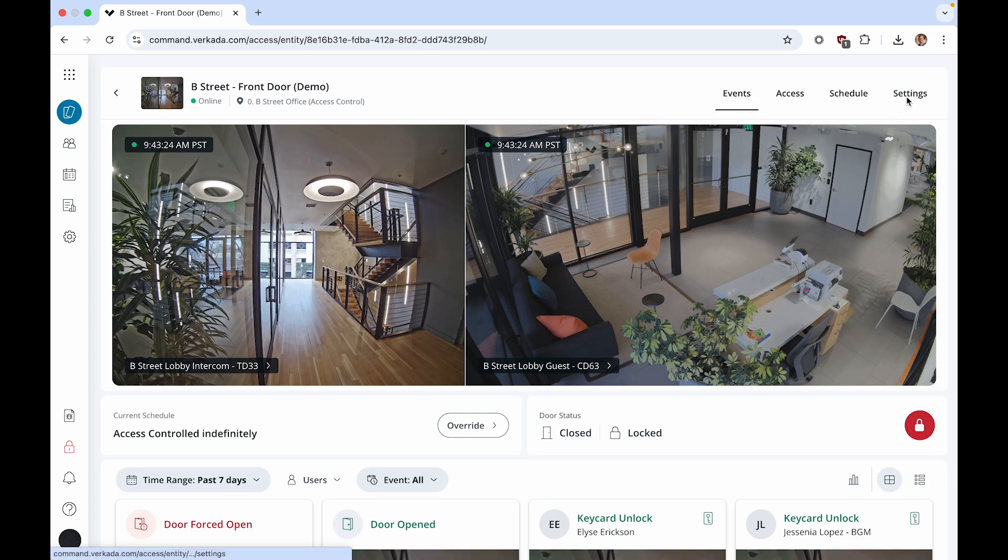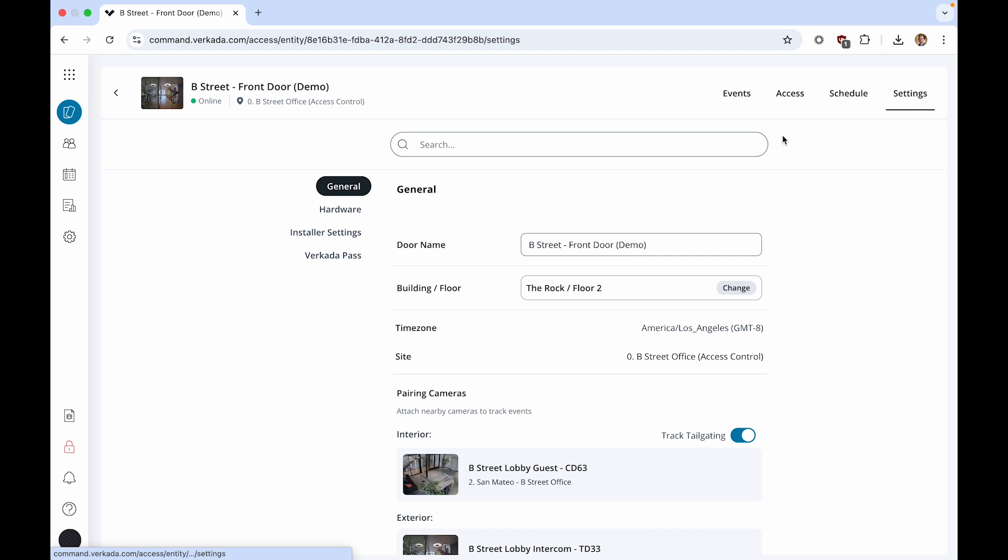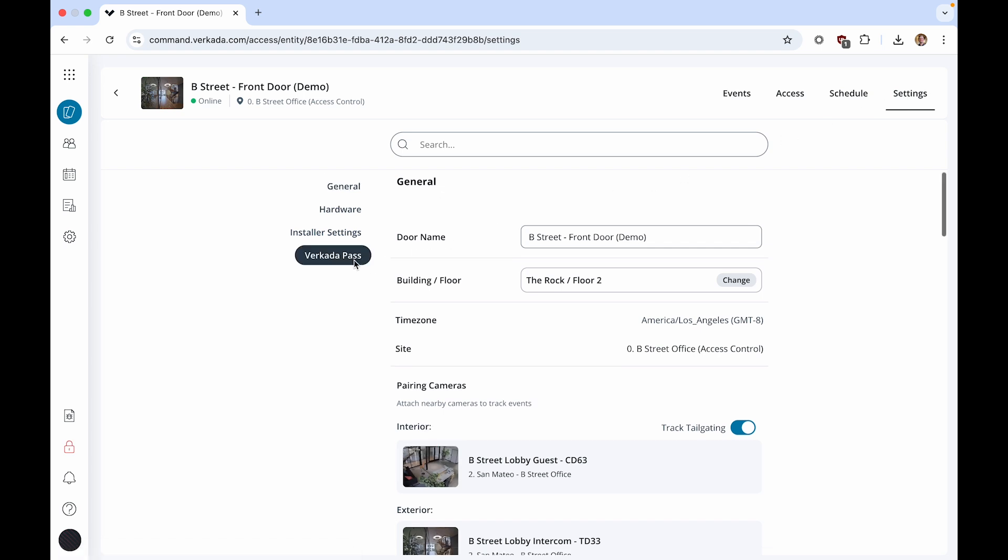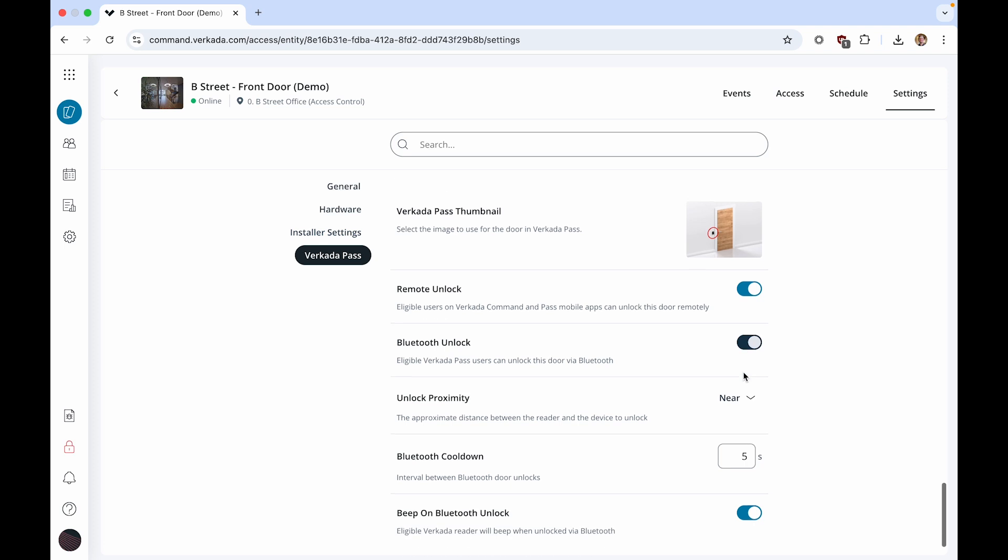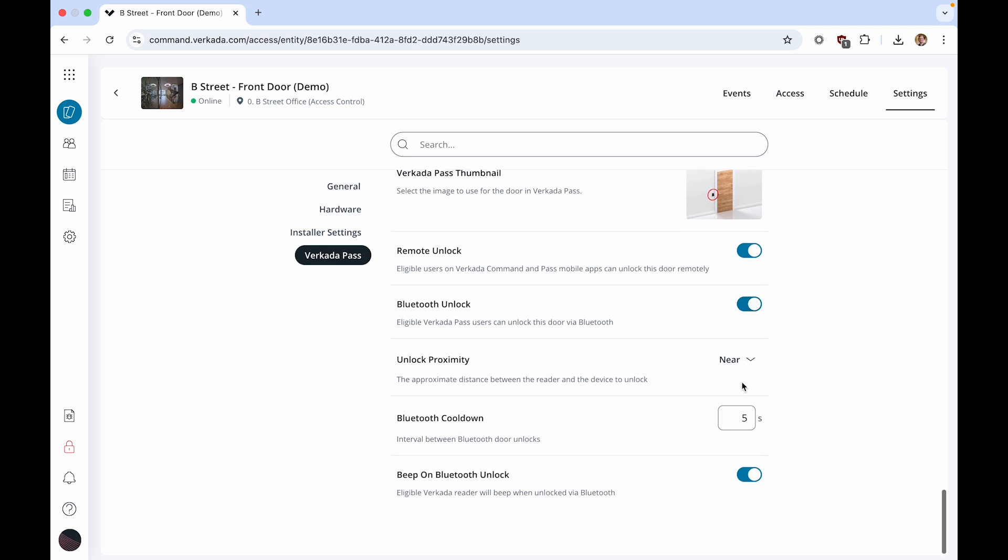You can also configure the Bluetooth cooldown for this door or the delay between subsequent Bluetooth unlock attempts from the same phone. You can also toggle Beep on Bluetooth unlock to decide if the Verkata reader beeps each time a Bluetooth unlock is attempted.